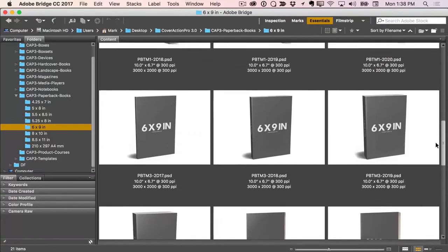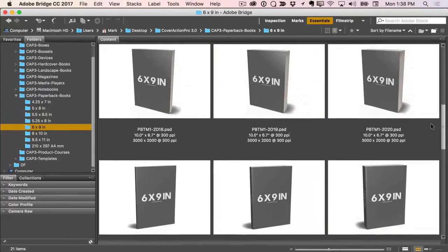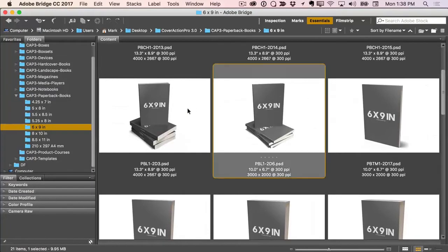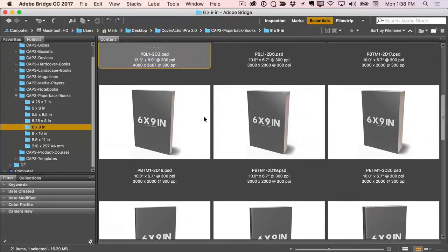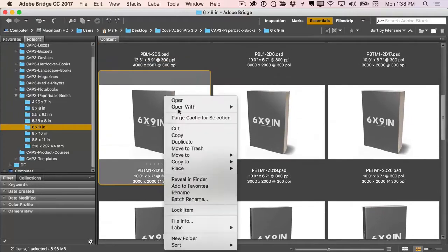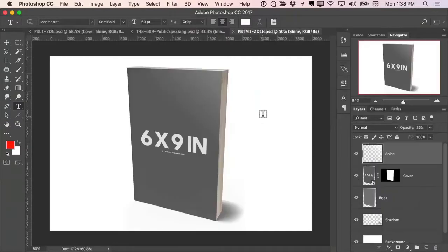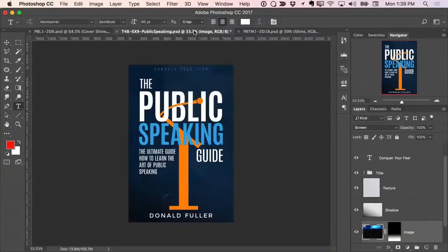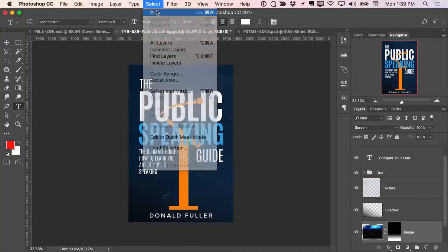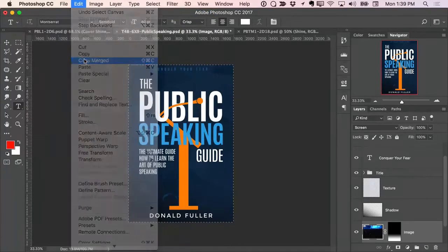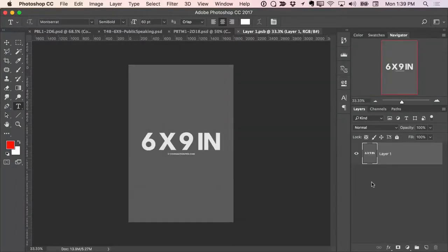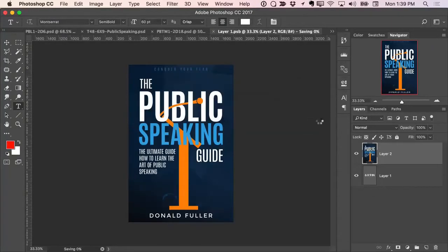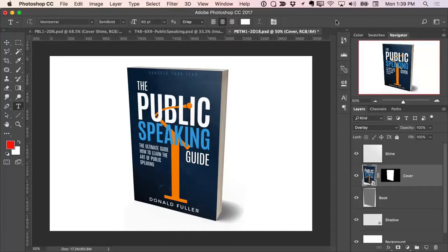Now it's displaying all the mock-ups for the 6x9 covers. We have some pointing to the right, some pointing to the left, and stacked books. Let's pick one out. This one looks pretty good — I'll right-click and open that into Photoshop. I'll go back over to my template, go up to Select, then Edit, Copy. Then back over on the mock-up, I'll double-click on the cover layer, choose Paste, Close it, Save, and the cover's been applied to the mock-up.